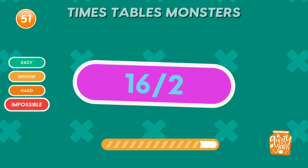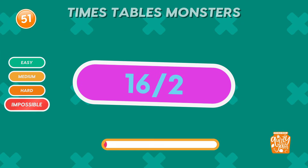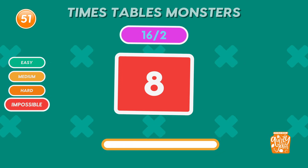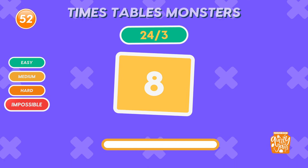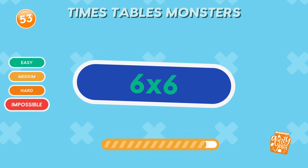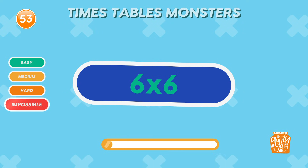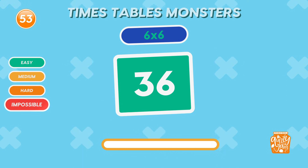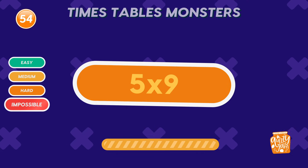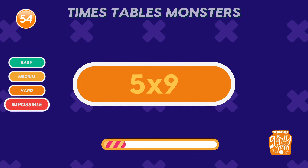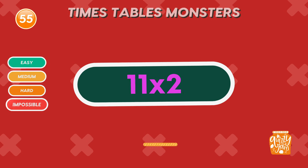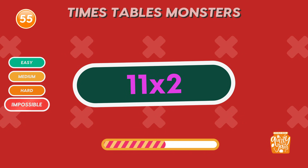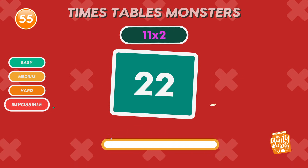What is 16 divided by 2? 8. That's how it's done! What is 24 divided by 3? 8. Boom! You're amazing! What is 6 times 6? 36. So sharp! What is 5 times 9? 45. You're rocking the math world! What is 11 times 2? 22. Absolutely fantastic!